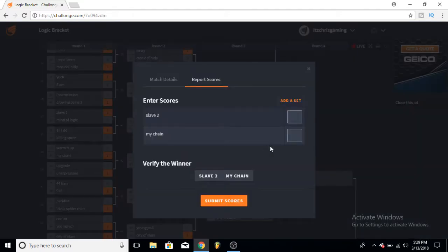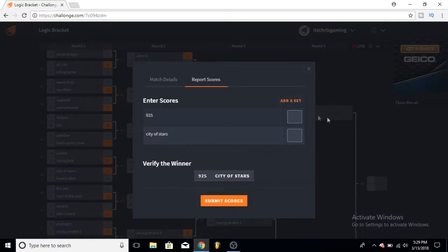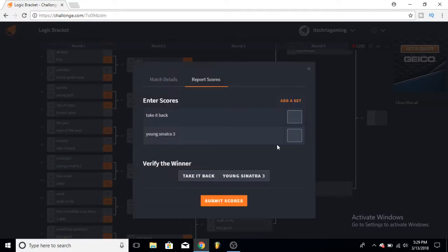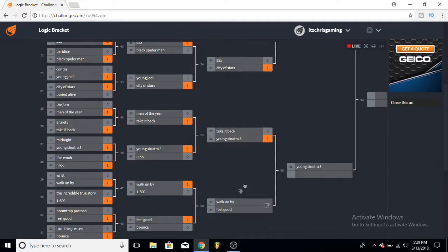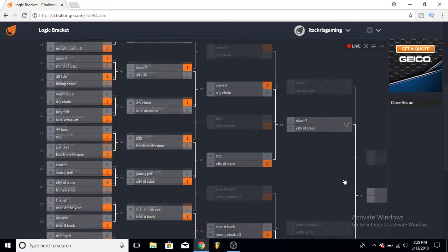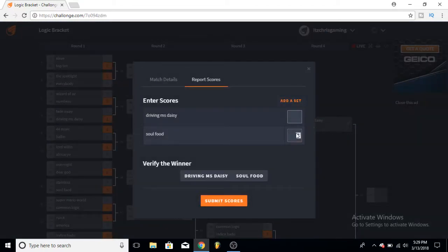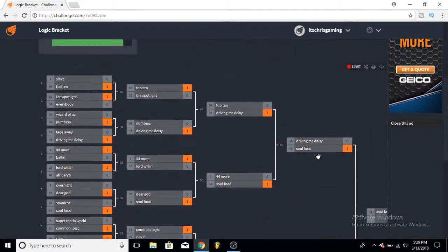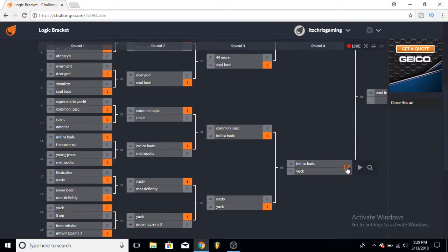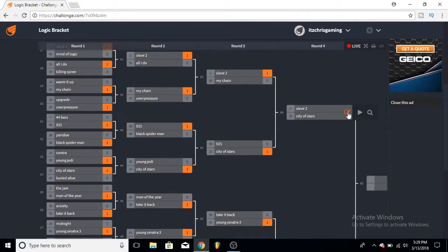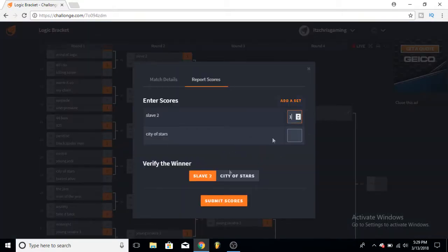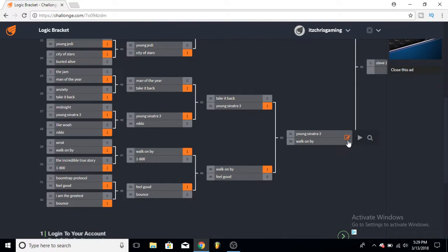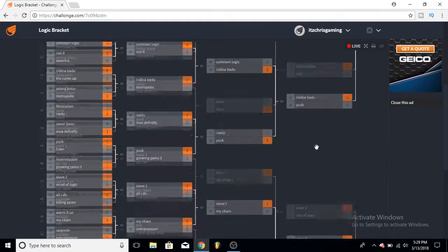Slave 2 versus My Chain, that's a tough one, but I'll give it to Slave 2 here. 925 and City of Stars - City of Stars, I'll say City of Stars here. Take It Back and Young Sinatra 3 - I'll pick Young Sinatra 3 here. And Walk On By and Feel Good - I'll give it to Walk On By. So we are now in the Elite Eight. Here starting from the top, Driving Ms. Daisy and Soul Food, such a hard one, but I'm going for Soul Food here. They're into the Final Four.